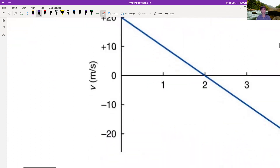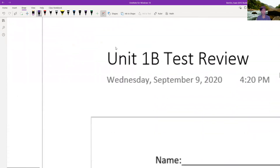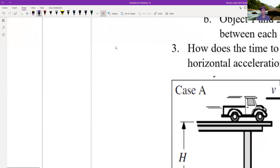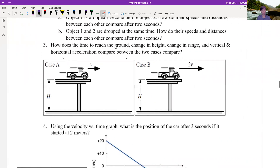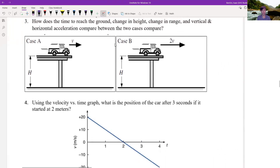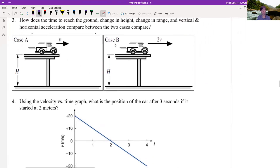Let's move on to number three. This question asks: how does the time to reach the ground, the change in height, the range, and the vertical and horizontal acceleration compare between two projectiles — one launched with velocity V and one with velocity 2V?